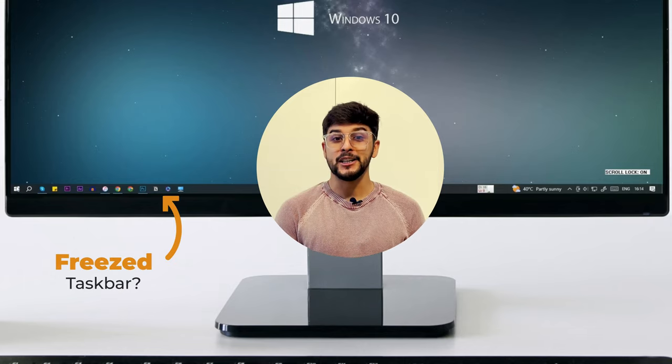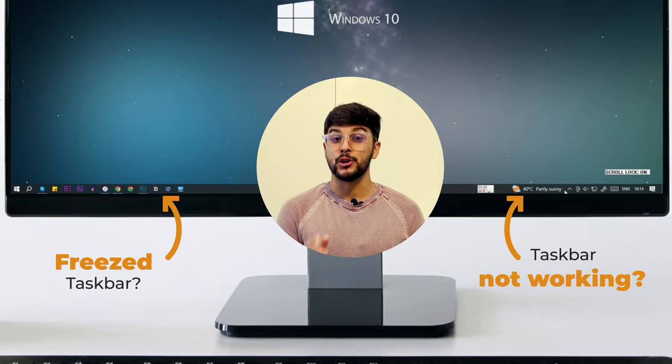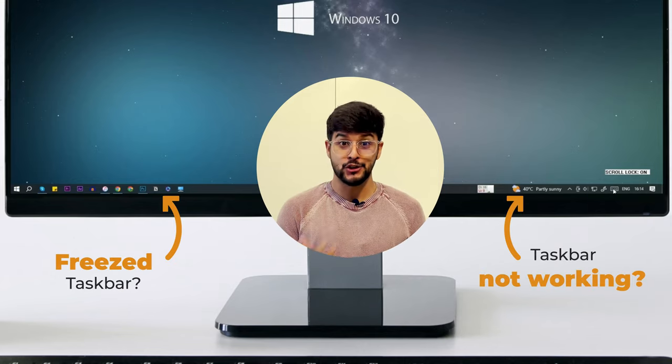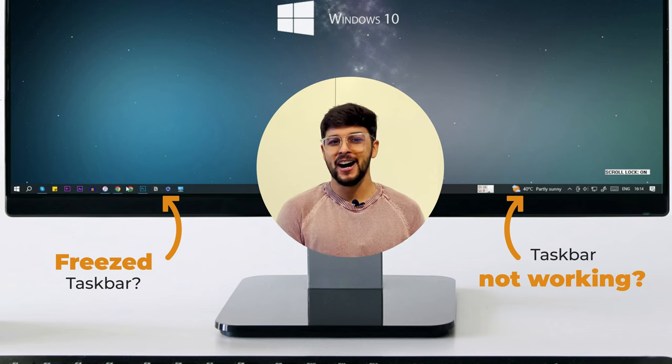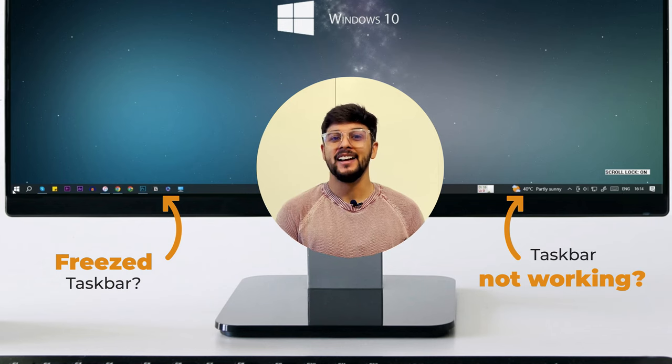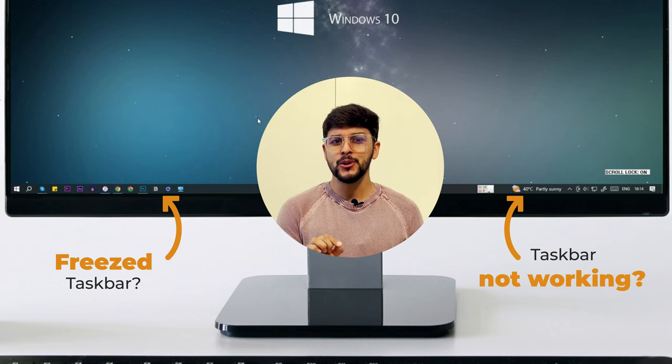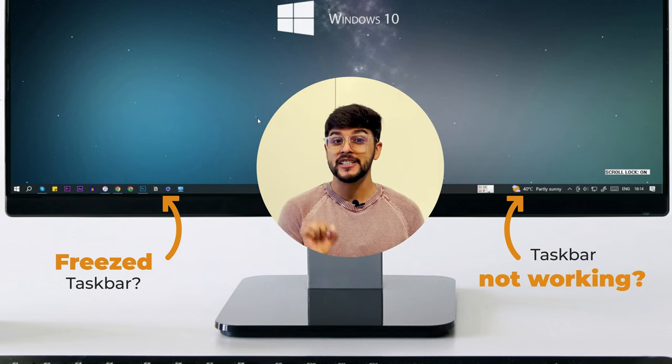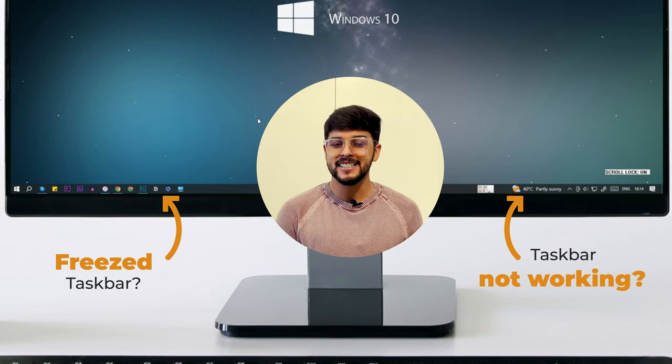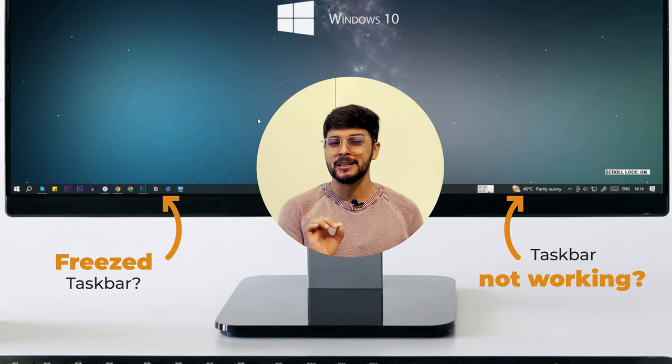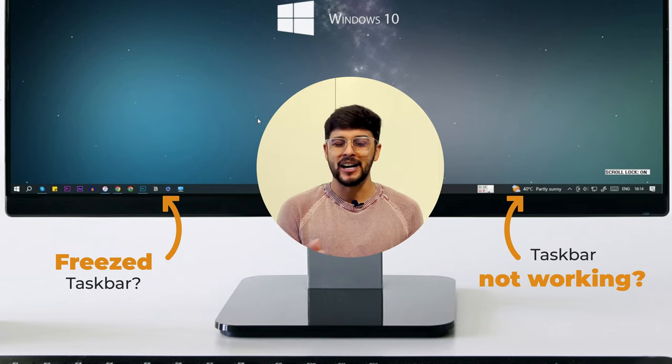If you're frustrated with a frozen taskbar that's not working as it should, don't worry, we've got you covered. In this video, we'll show you how to fix the Windows taskbar when it's frozen and not functioning properly. So let's dive right in.